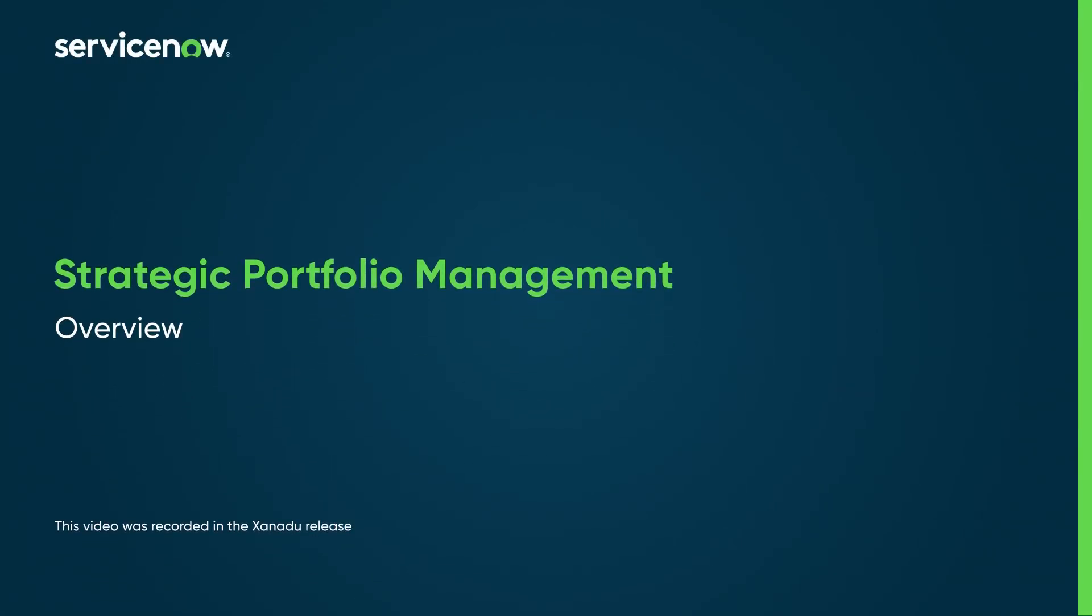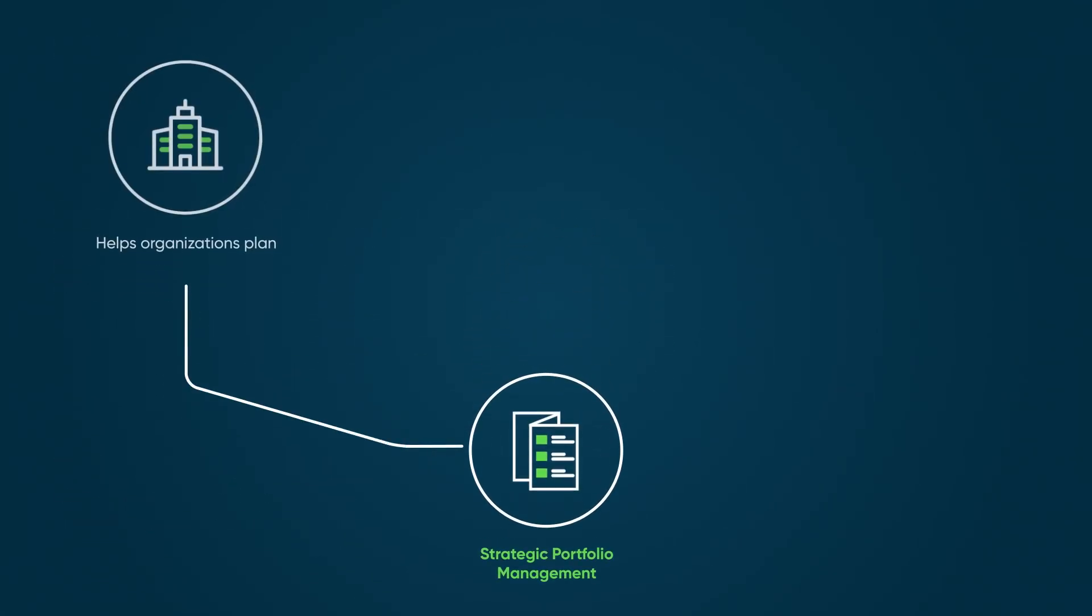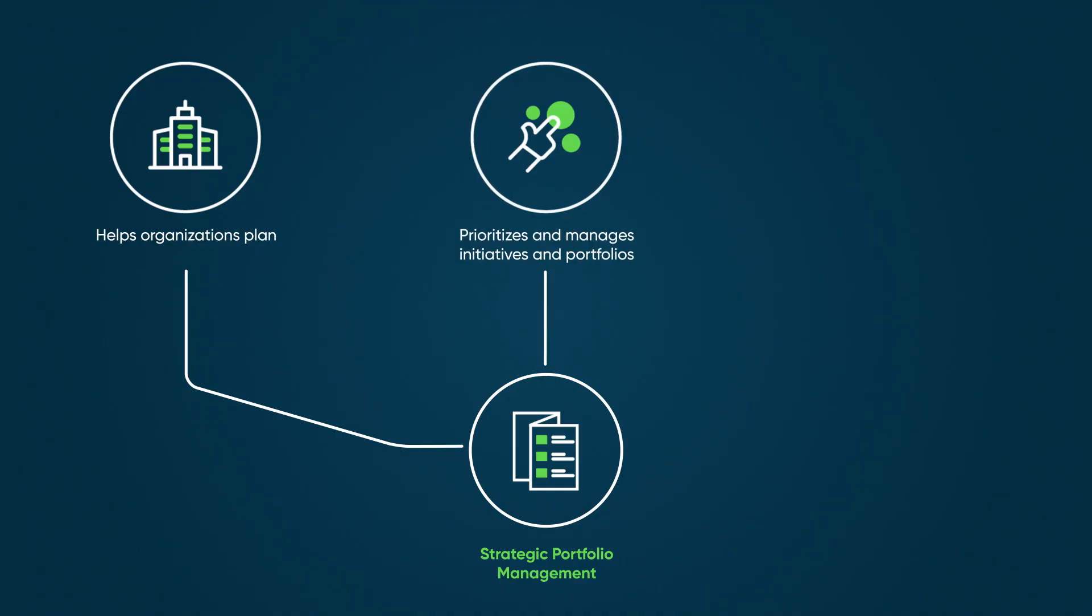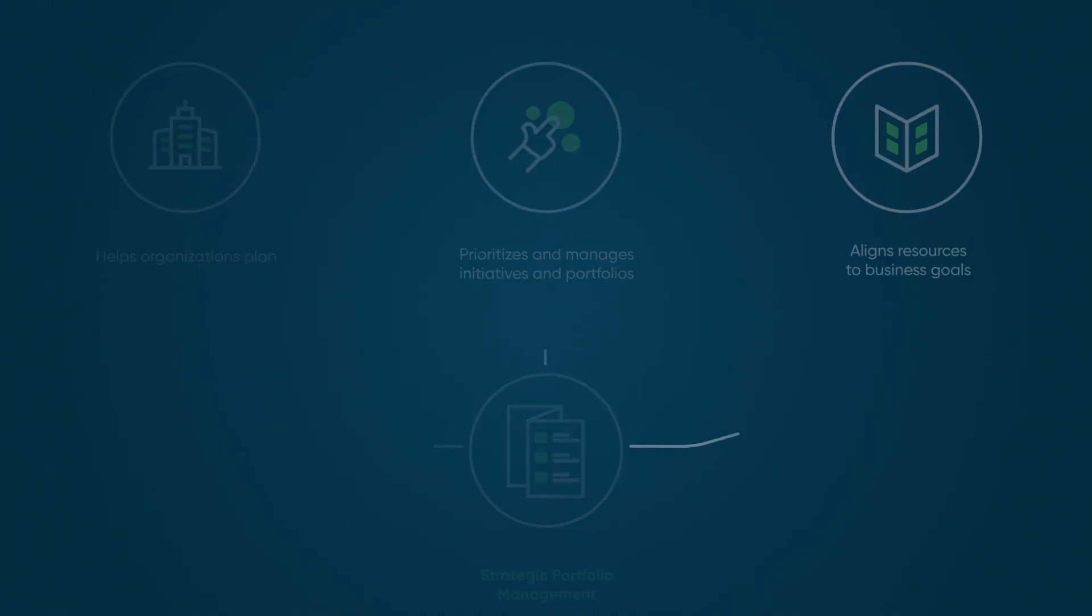Strategic Portfolio Management Apps help organizations plan, prioritize, and manage initiative and product portfolios to align their efforts and resources with their business goals.